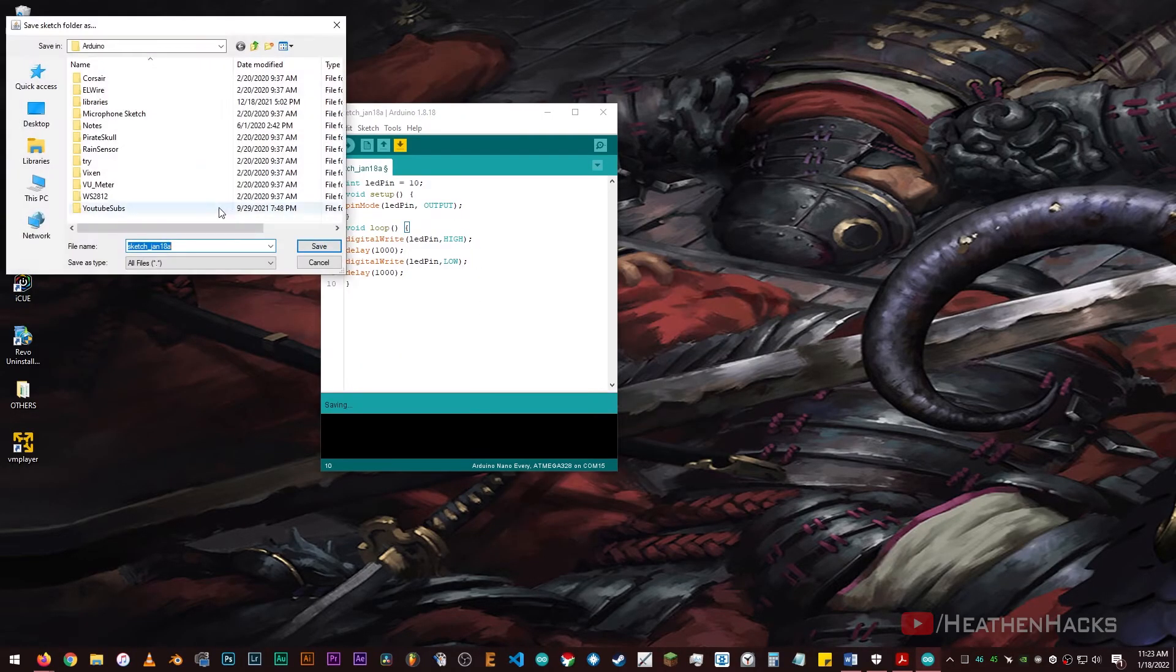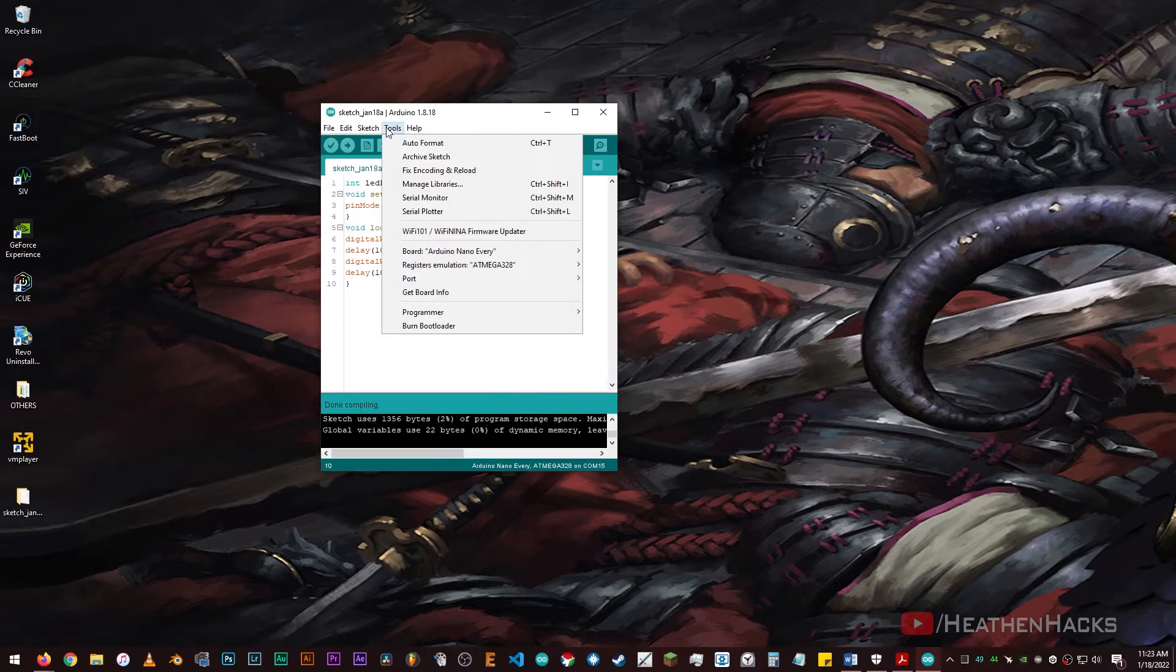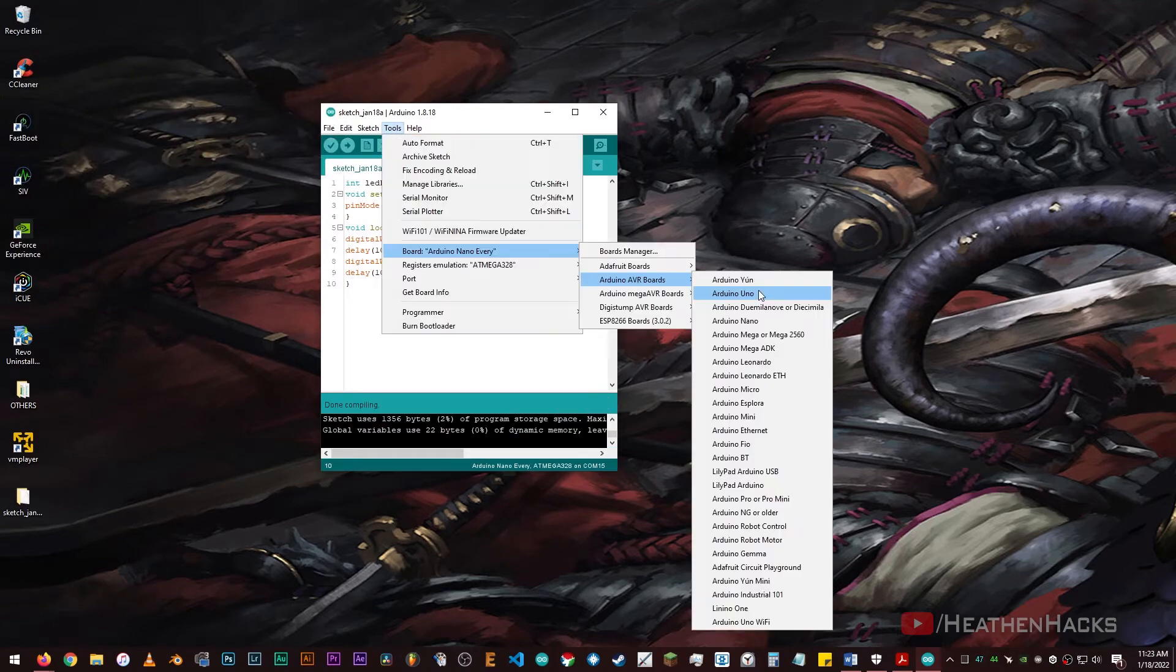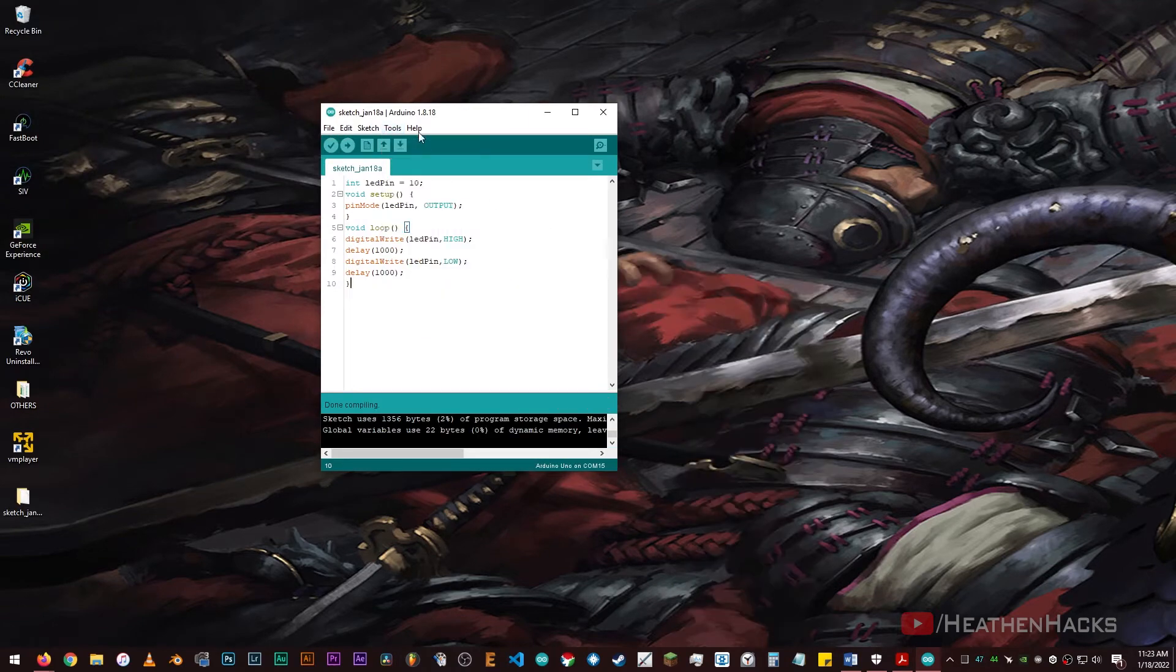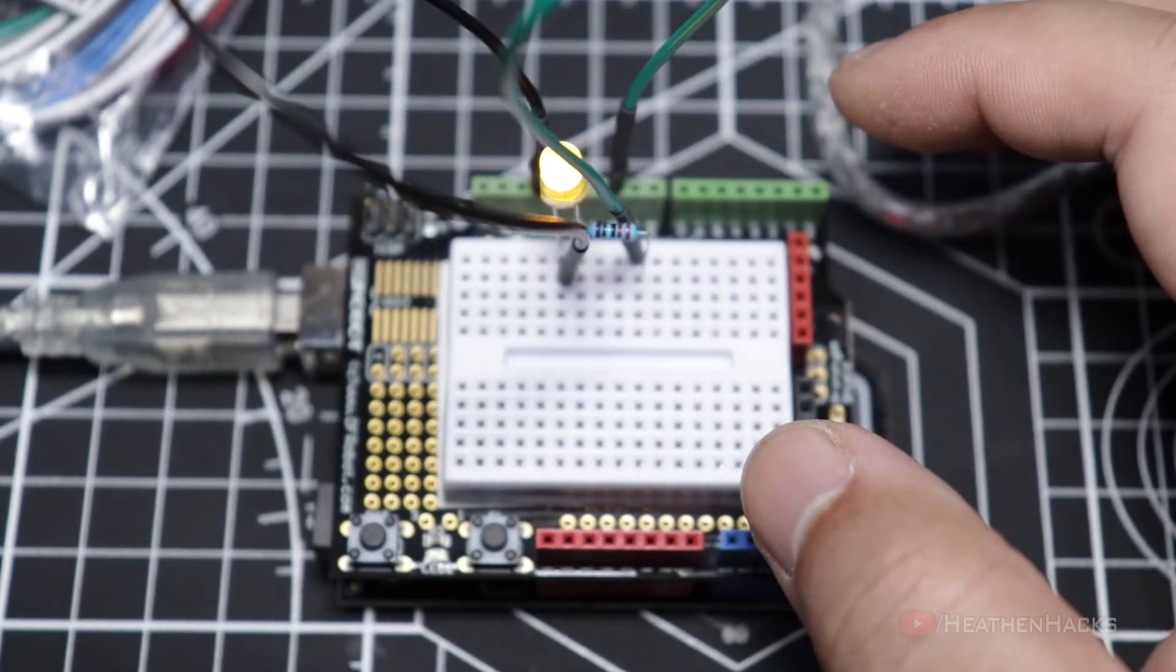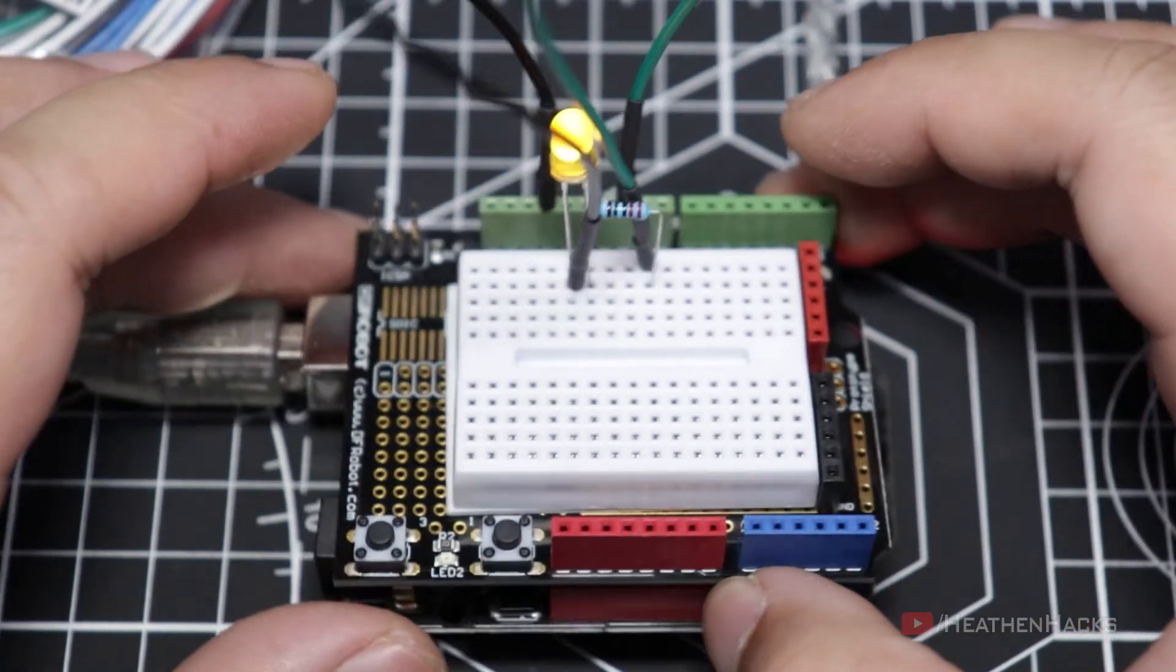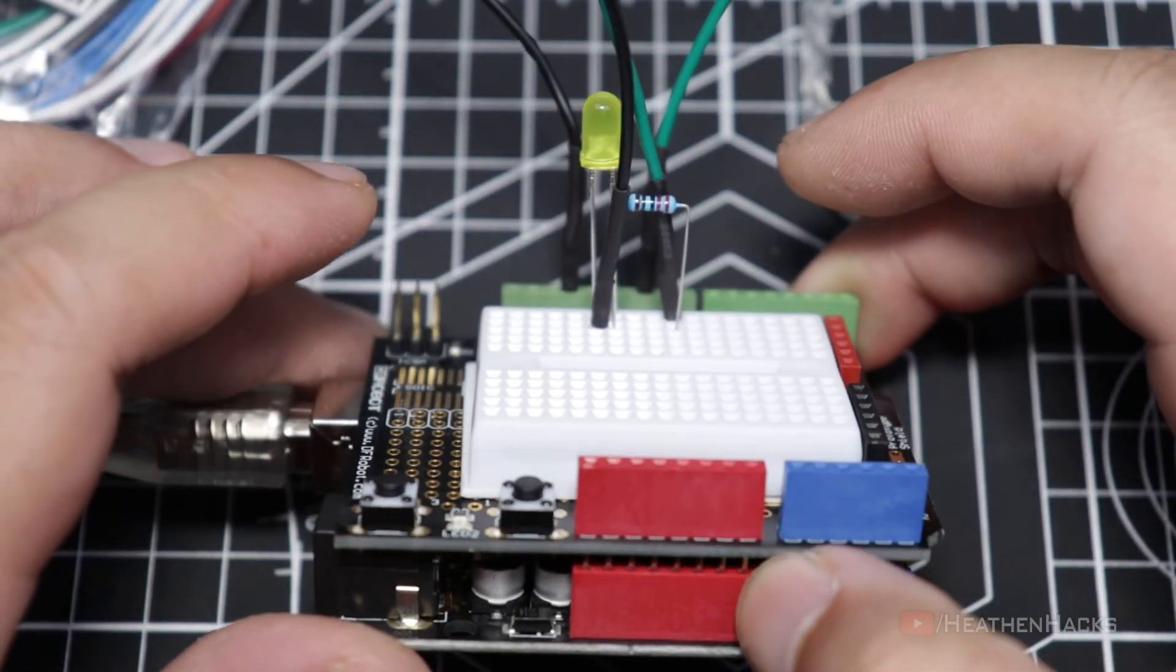Click on verify and save. Make sure that the correct port and board is selected and then upload the code. And there it is. That's it for the first project.